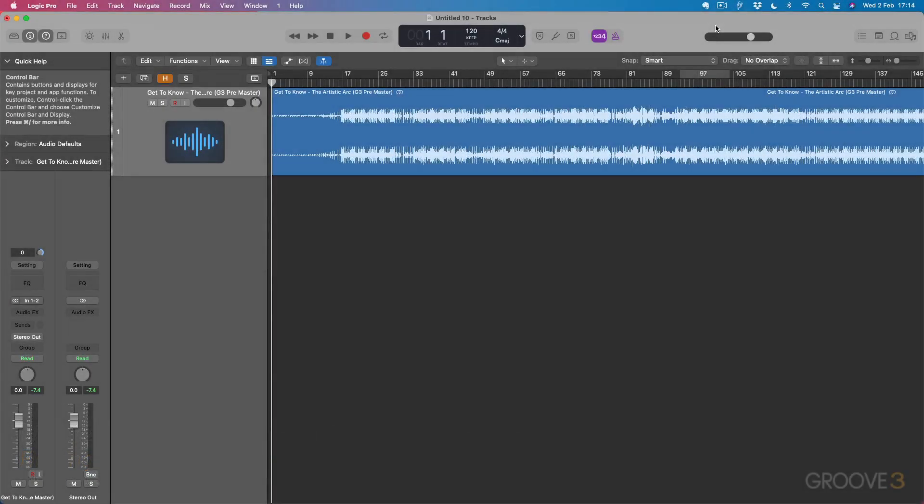Hi guys, and welcome to this video series on mastering with Native Instruments plugins. My name is Larry Holcomb, aka Get2Know, and I'm here to deliver this video series for Groove3.